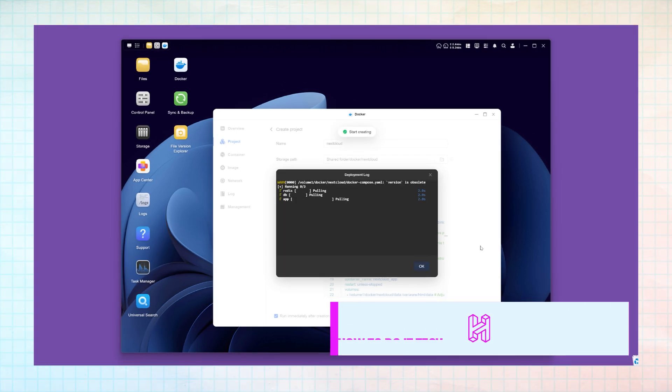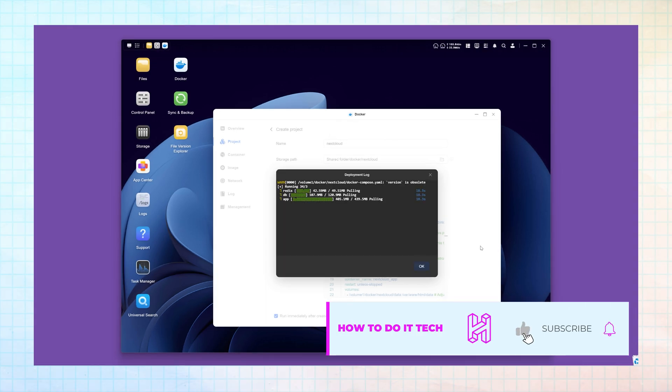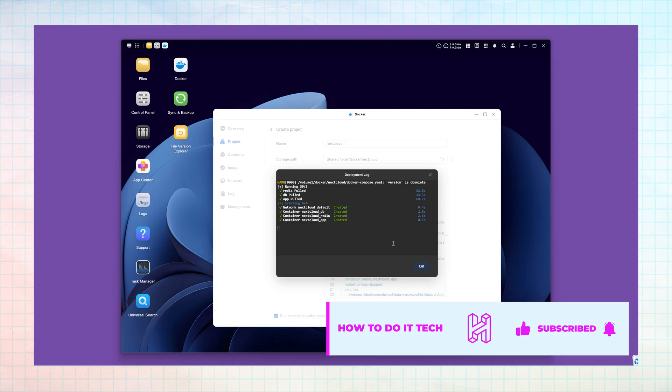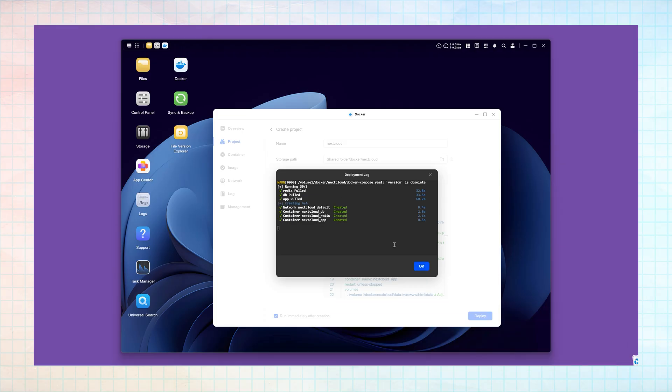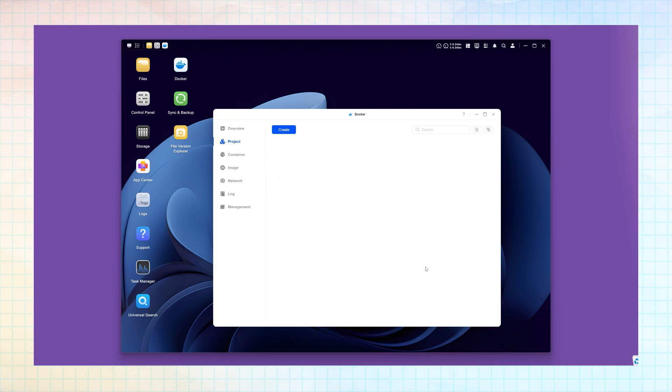Thank you for watching and as always, it would be great if you were to like the video and subscribe to my channel for more content on personal technology and the connected home.